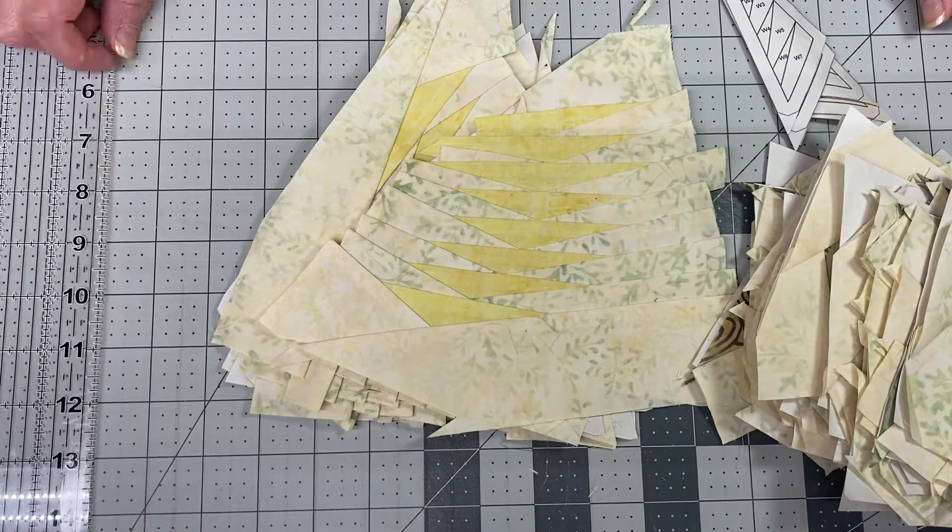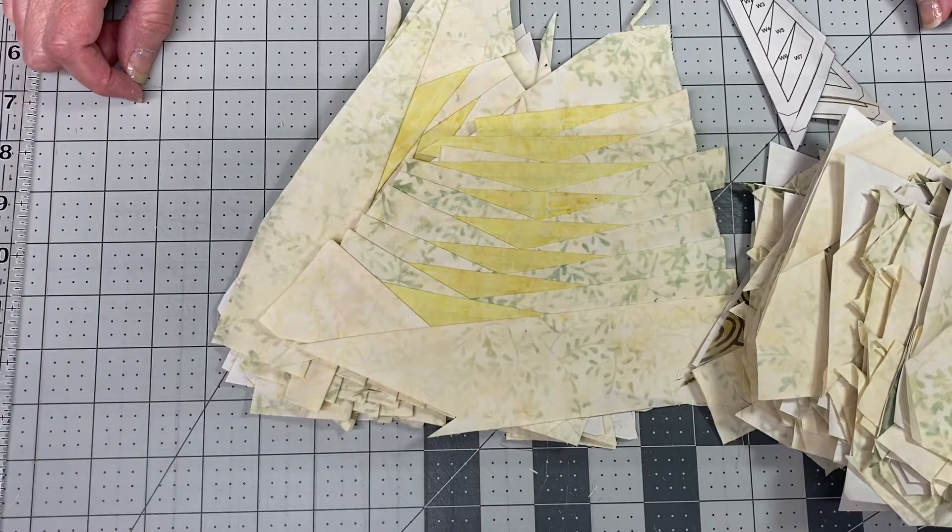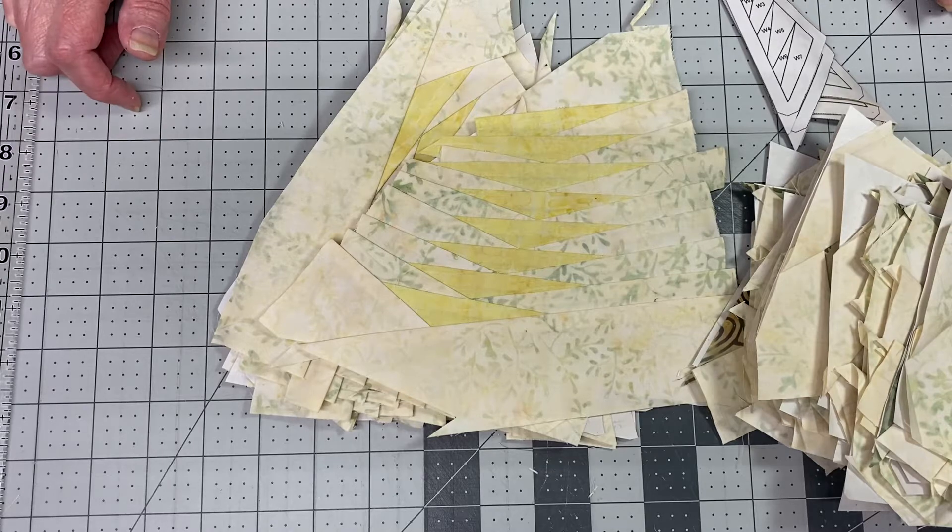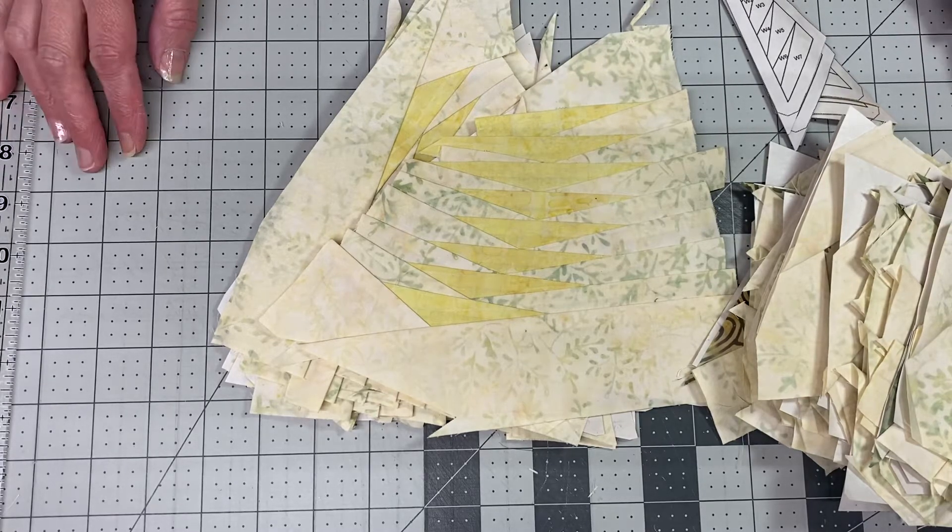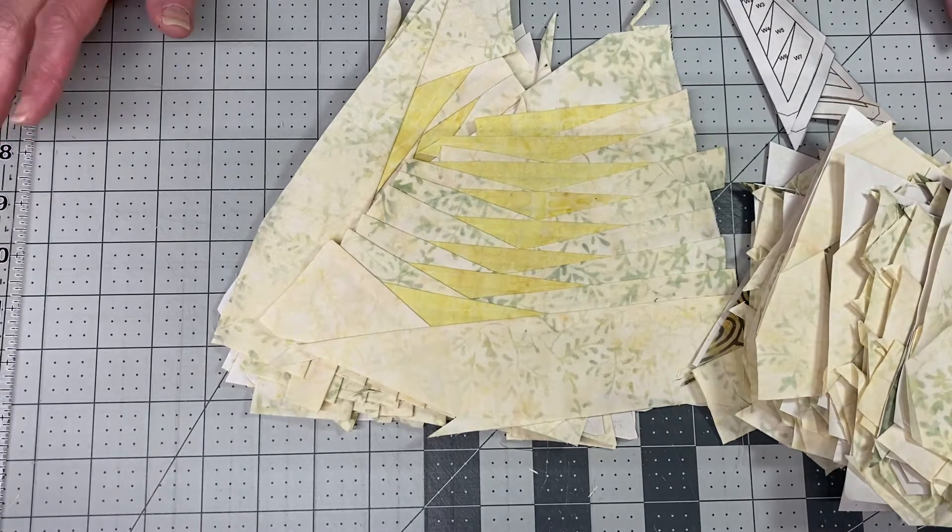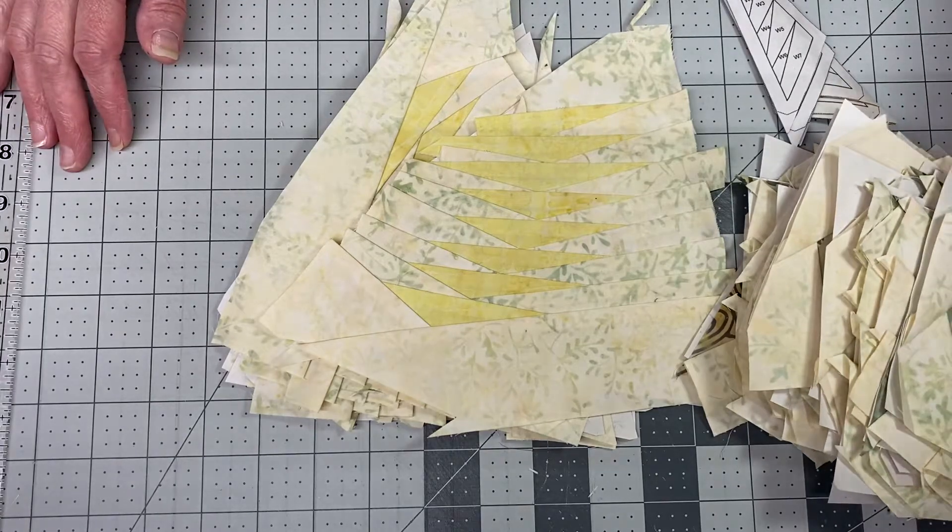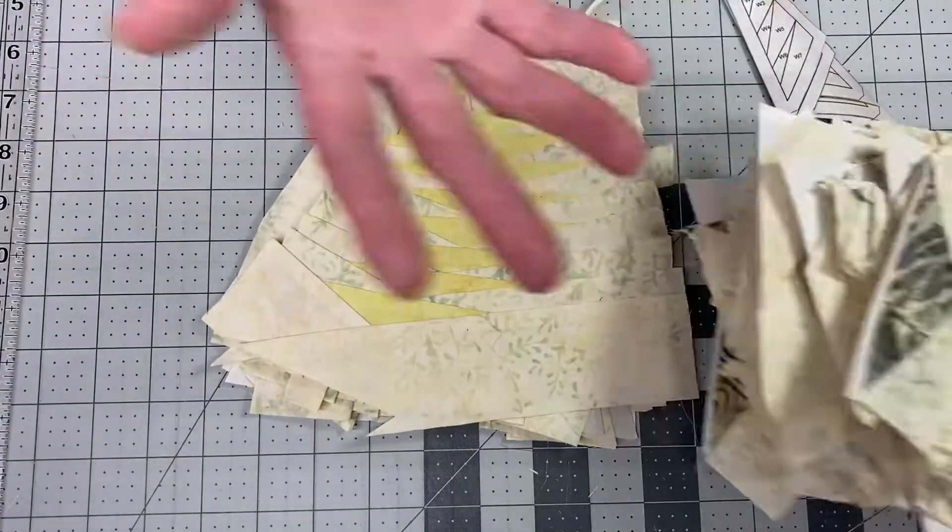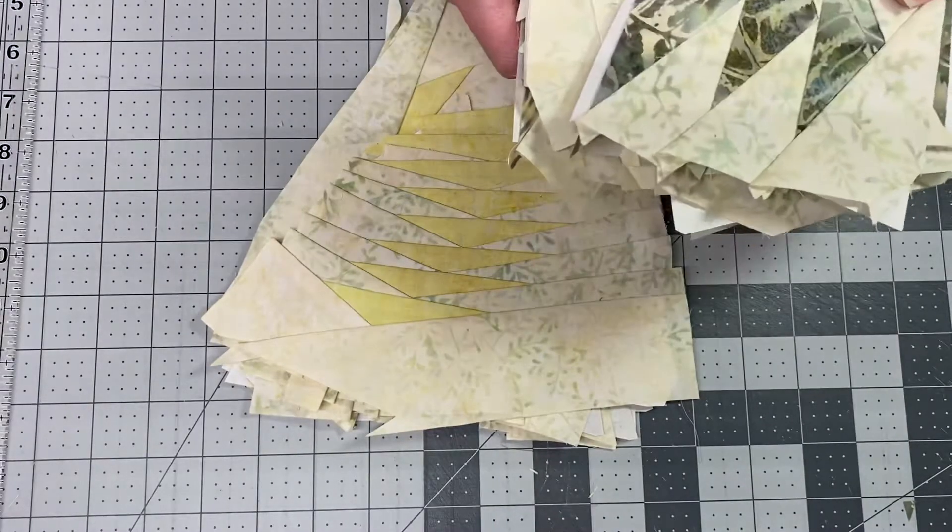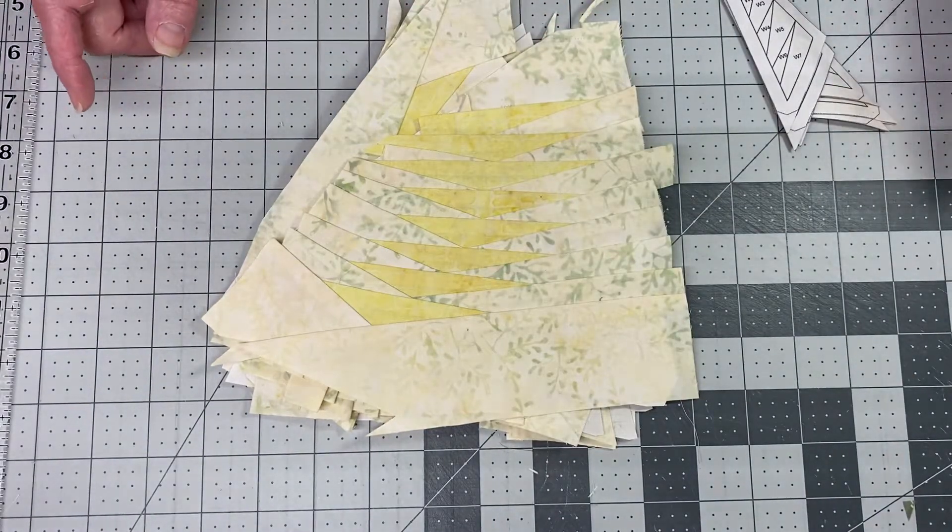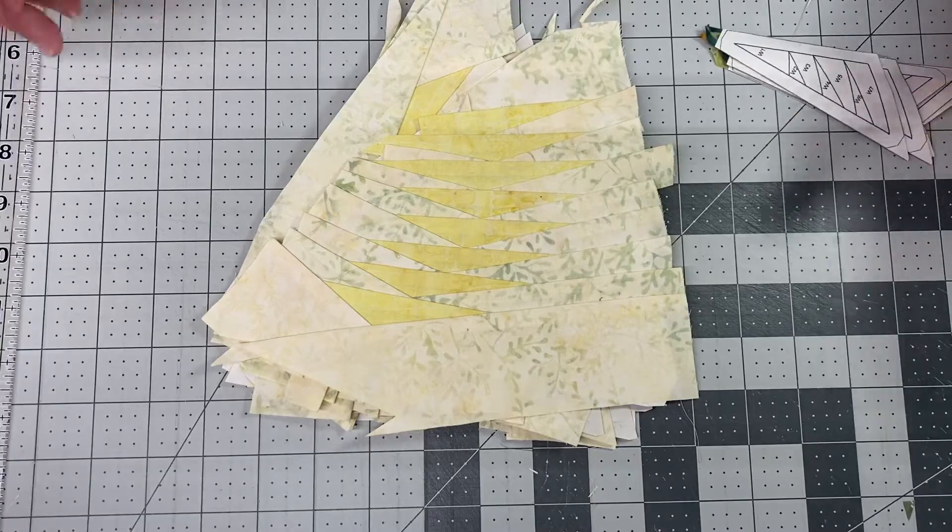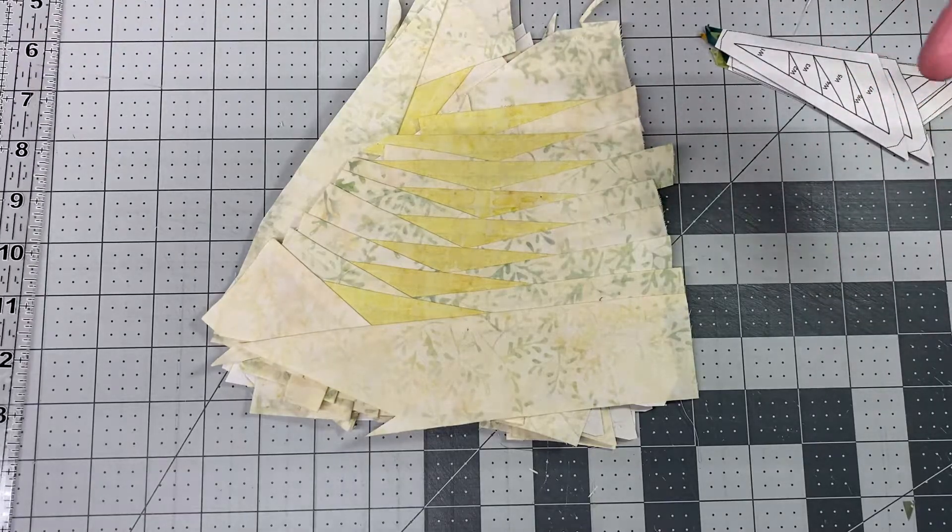Hello everyone, it's Denise from For the Love of Geese. In this video I'll be sharing how to trim your templates once you have finished piecing them. As you can see, all of my templates are complete and I've already started trimming. Before we get started though, I'd like to share a couple things with you.